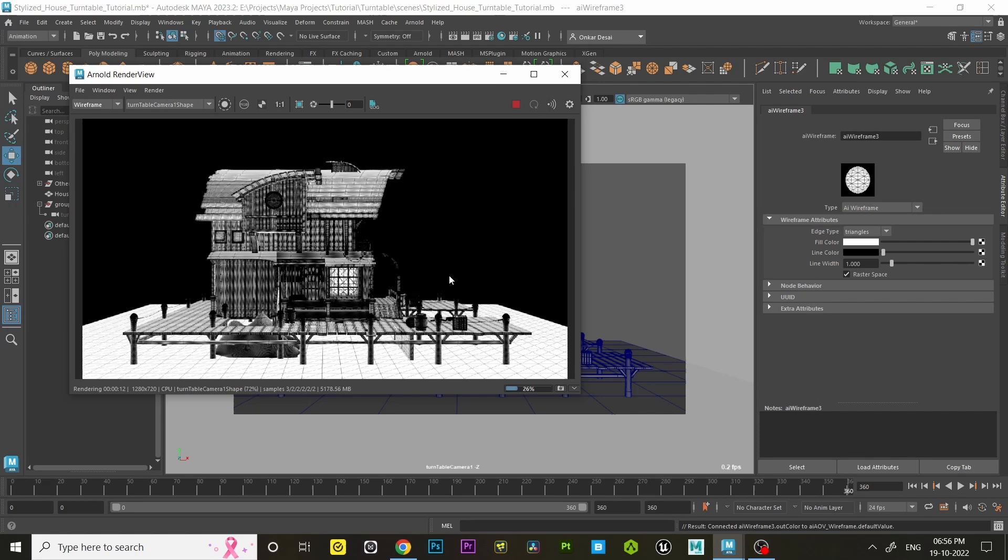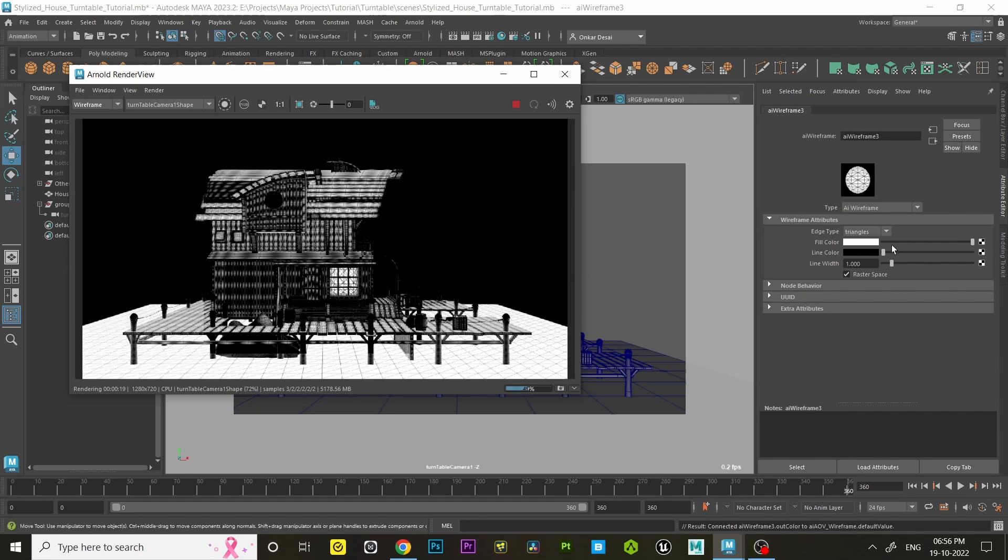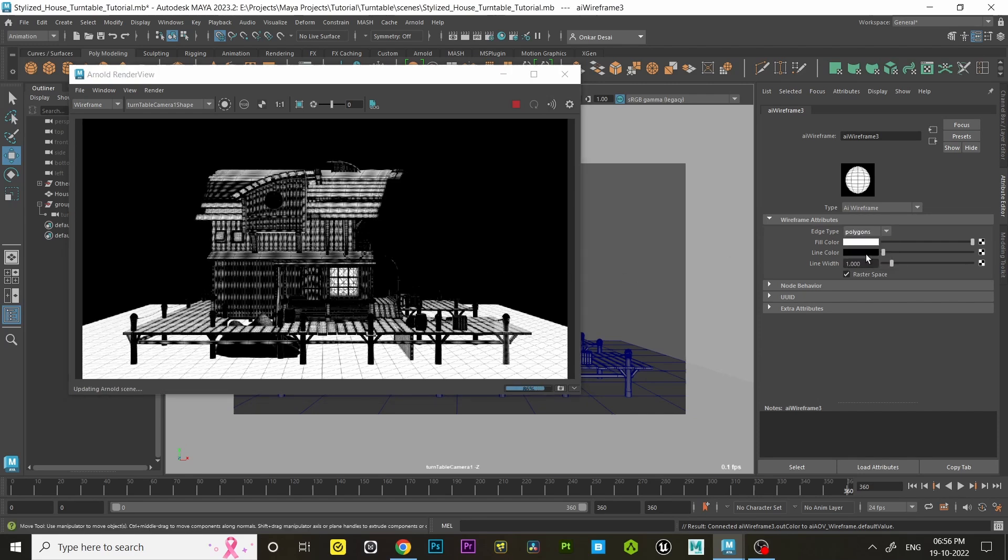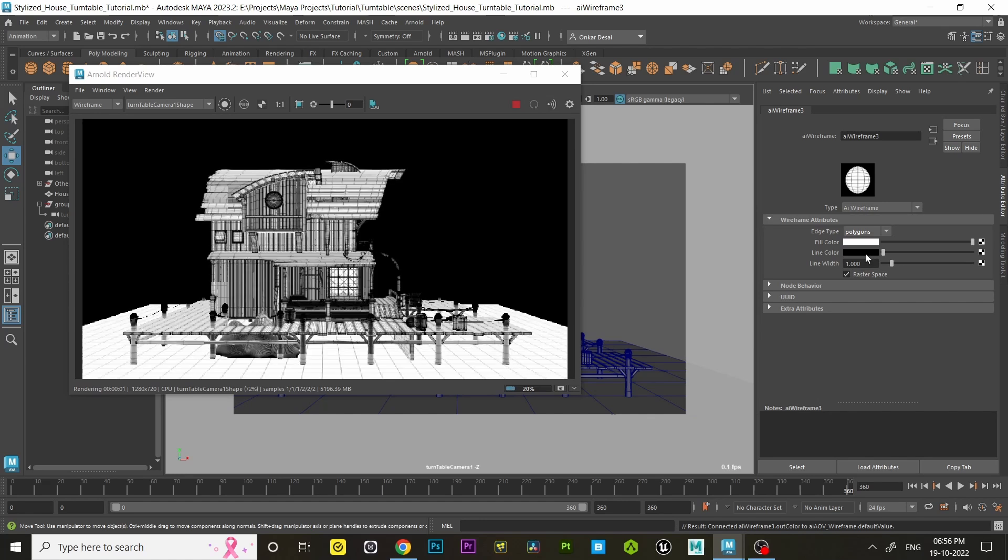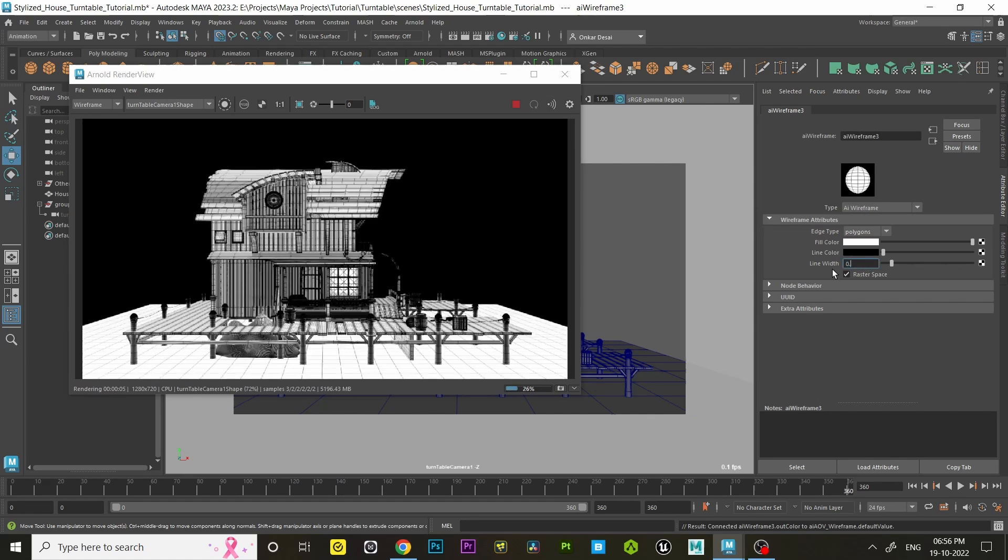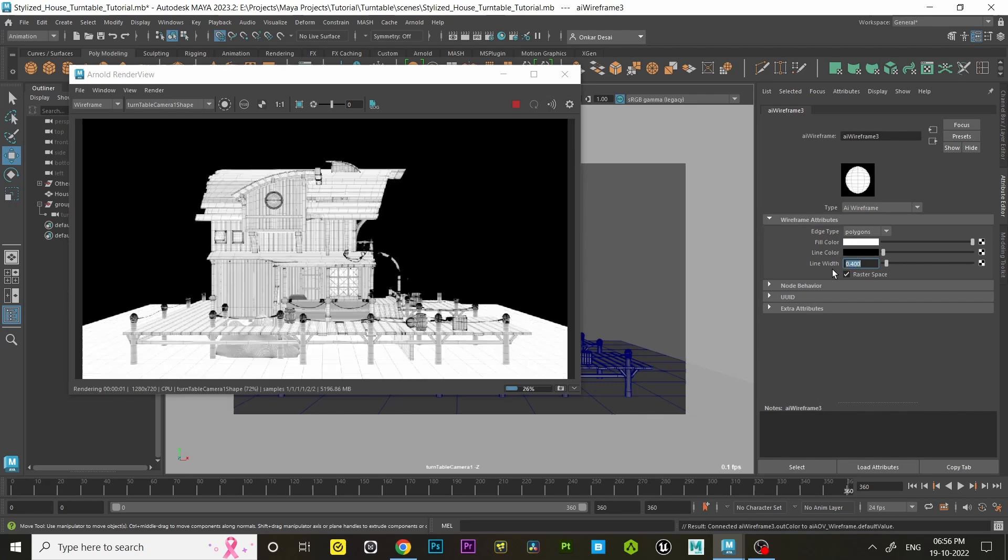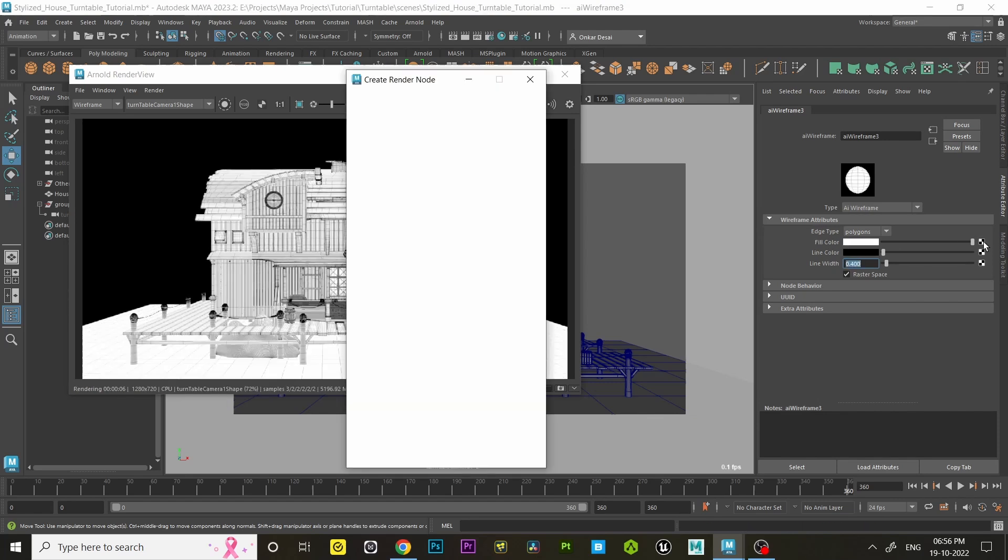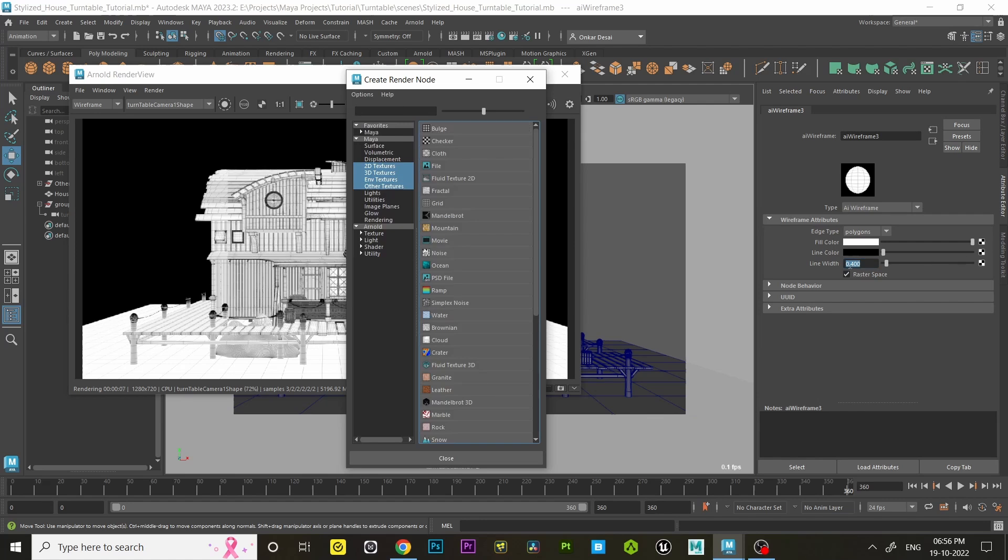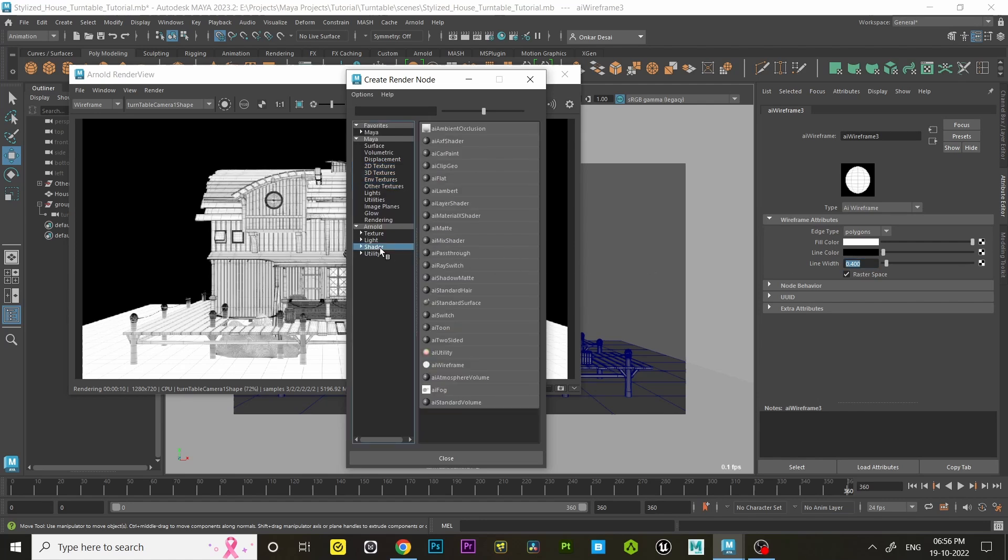Now in the Attribute Editor, set edge type and line width. Then click on that little checkerbox symbol beside the fill color. Under Arnold menu, select AI Ambient Occlusion.